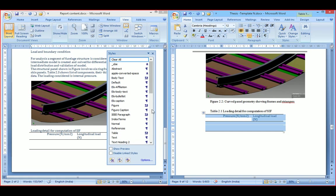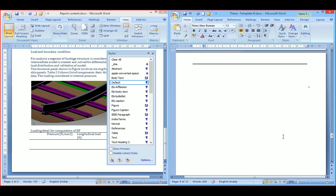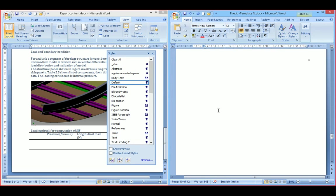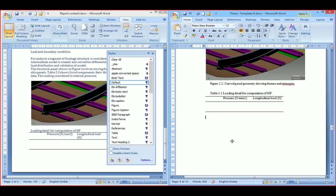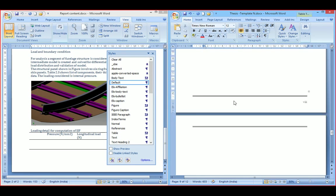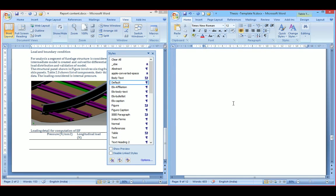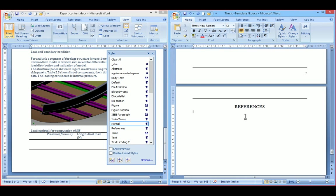Like this, follow the same procedure for all chapters. At the end is the references section — here you should insert all the references you made in the document.